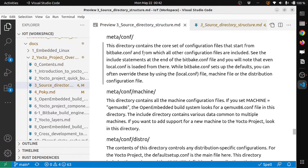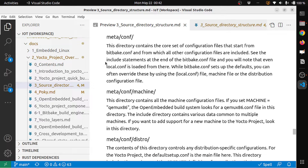The next directory is meta/conf. This directory contains the core set of configuration files that starts from bitbake.conf, from which all the other configuration files are included. See the include statements at the end of the bitbake.conf file — you will note that even localconf is loaded from there.